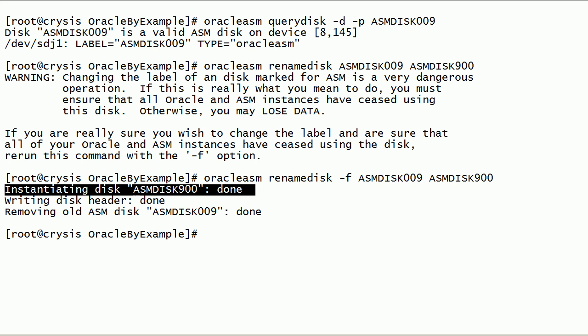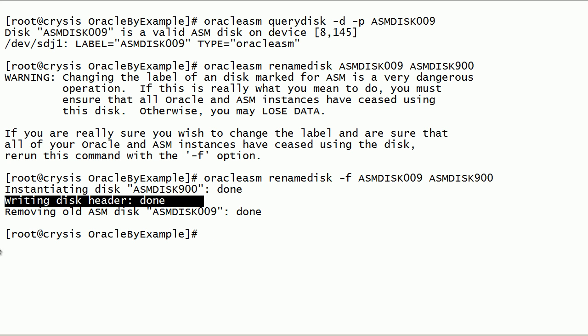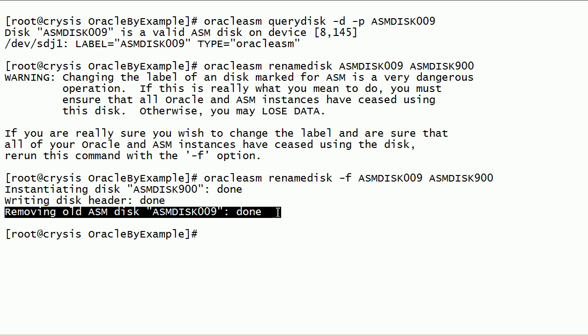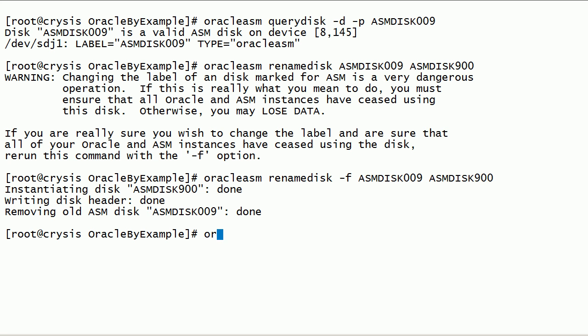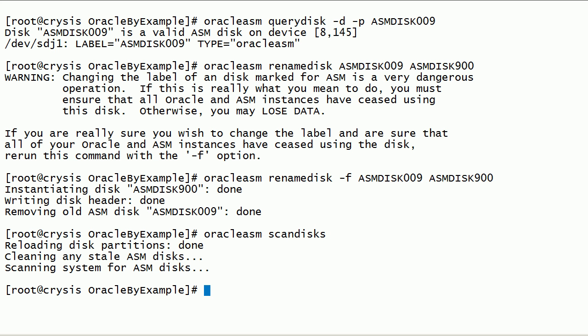As you can see here, disk is instantiated. New disk header is written. Old ASM disk label is removed from ASMLib. It is recommended to run Oracle ASM scan disks command after any changes to ASM disks.